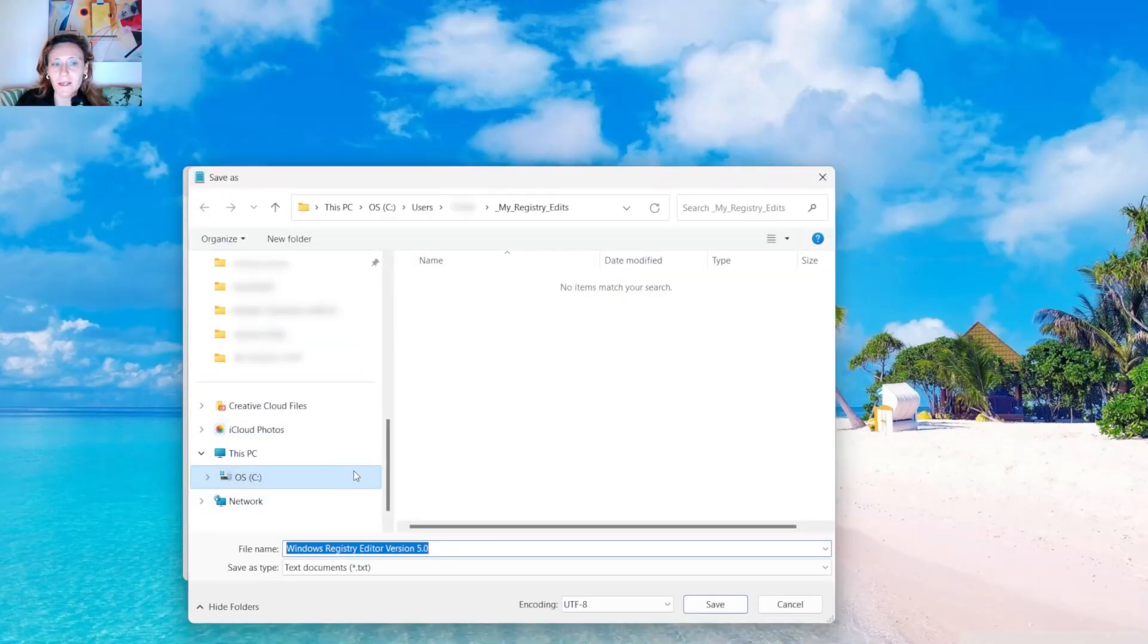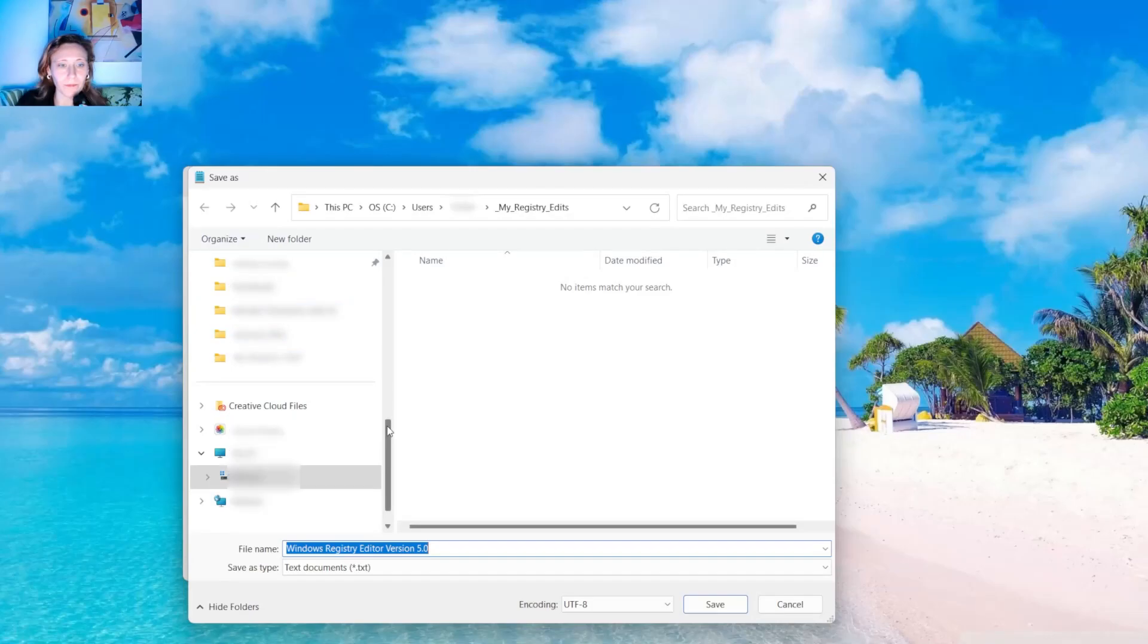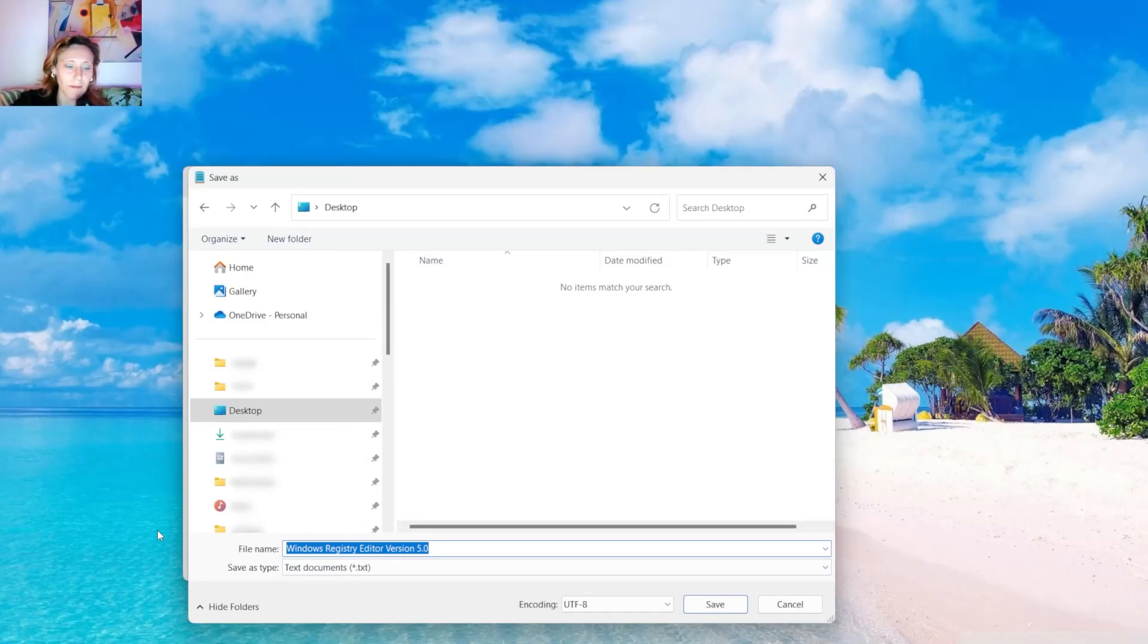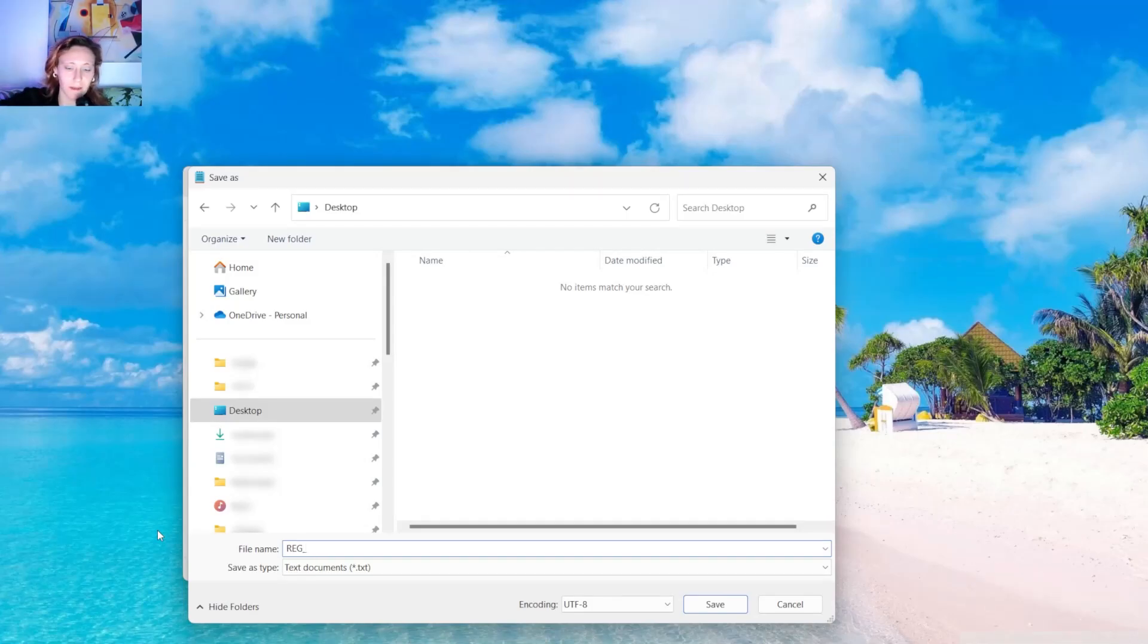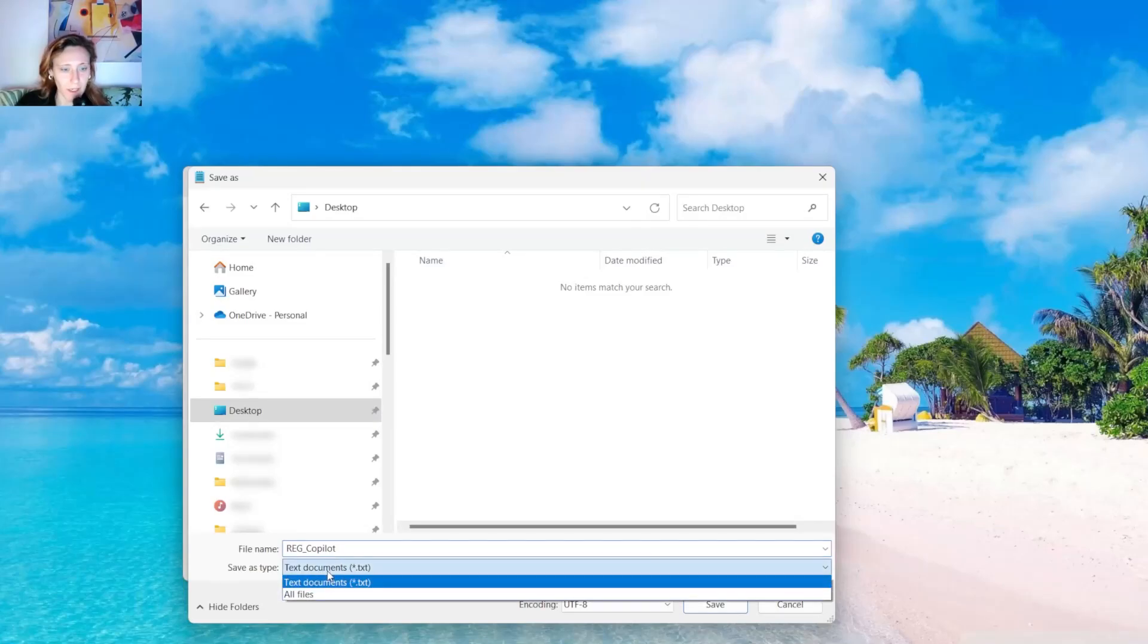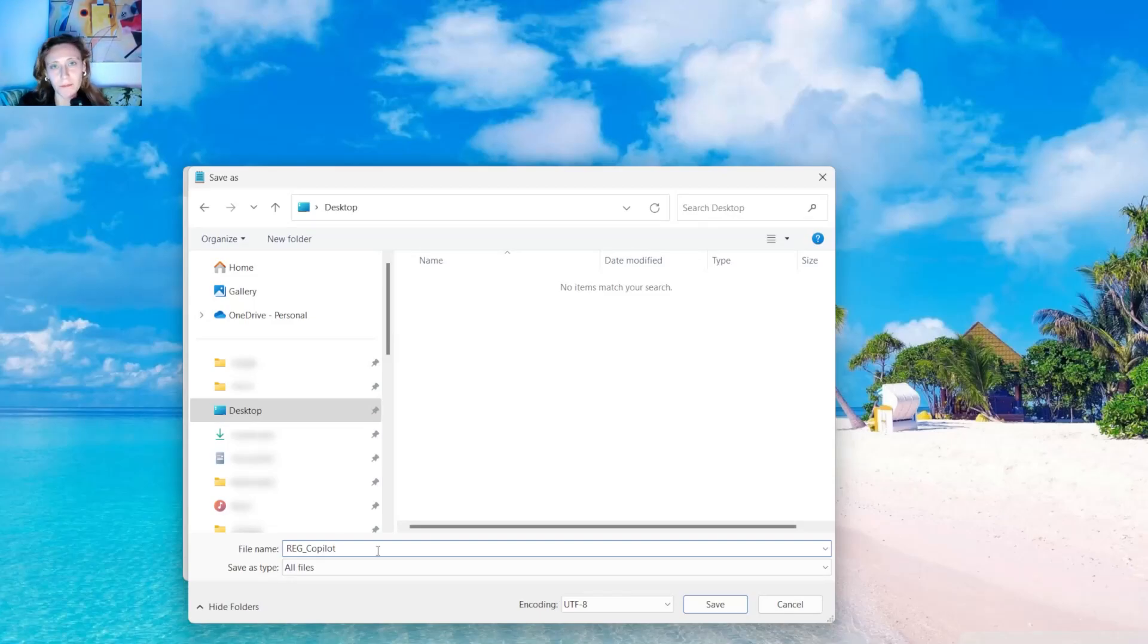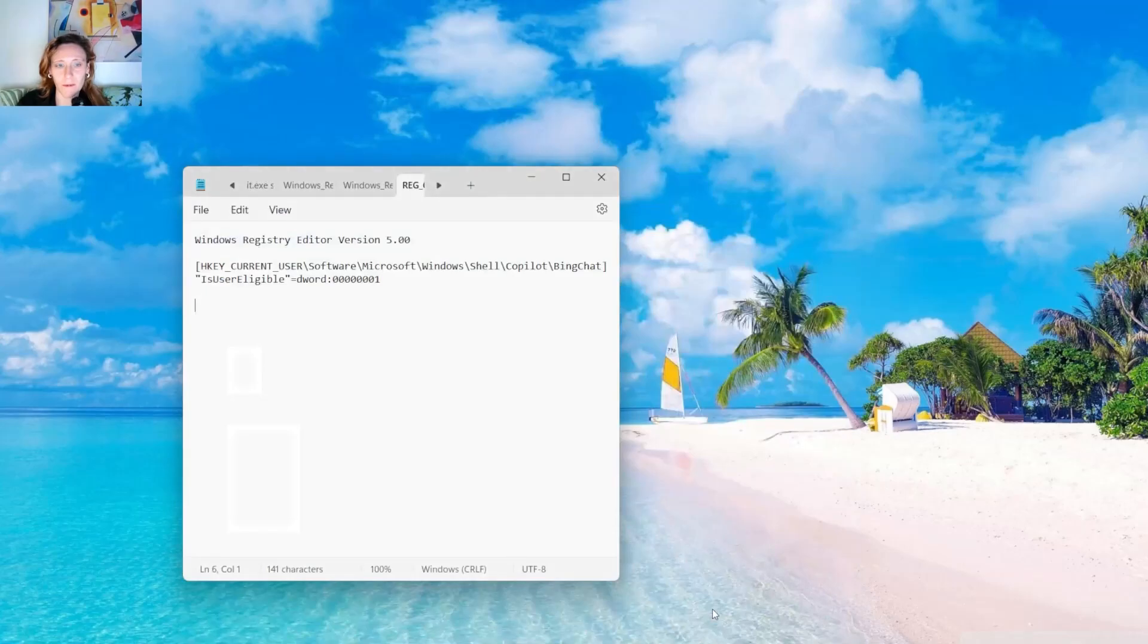You can select a folder, for example, Desktop. Or even better, you save it in C. Then you have to type a name. For example, Reg. You have to make sure that you don't have any spaces in the name. Reg.Copilot. And then you click here, you select all files, because you want to change the extension of the file. It shouldn't be a .txt, but it should be a .reg. So .reg, which means it's a registry file. And then you click on Save.